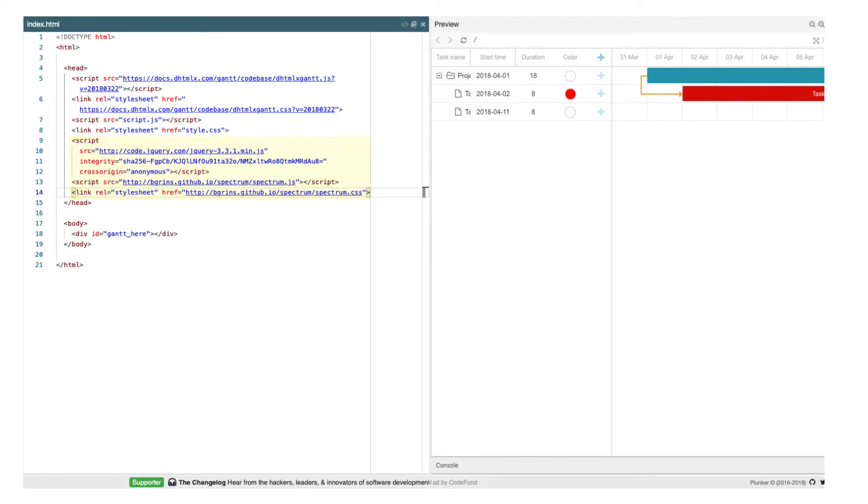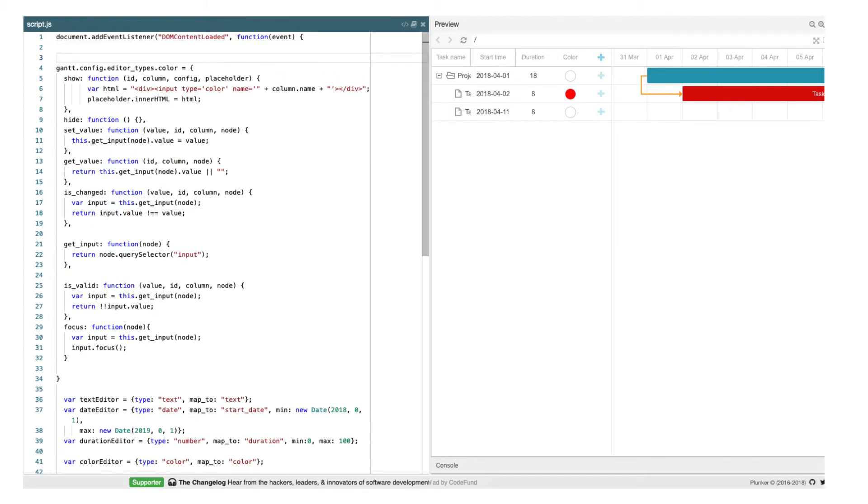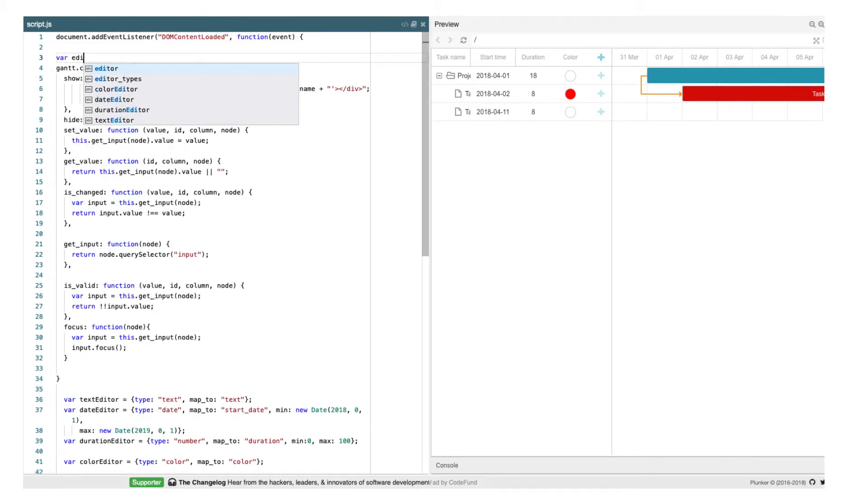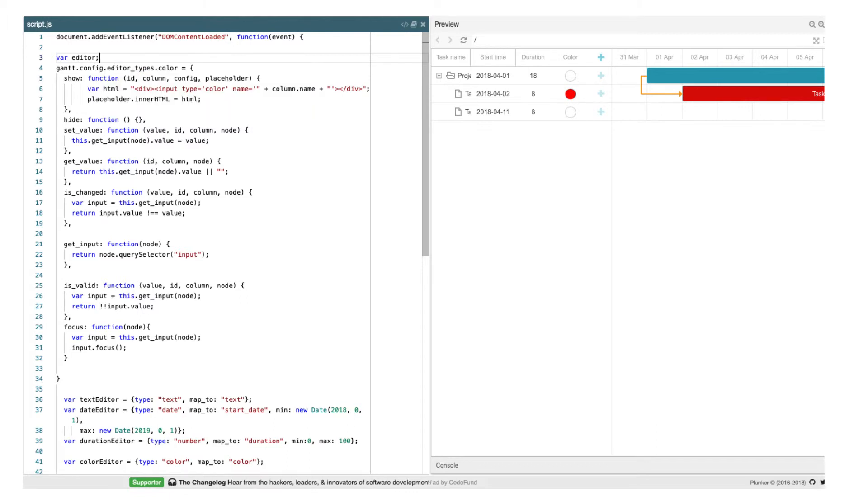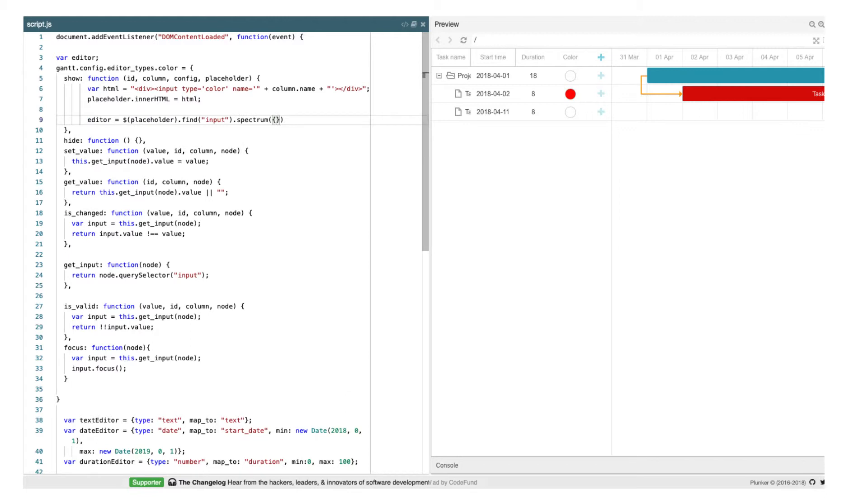After that, let's update our control. I'll define a variable, where we'll store a reference to our editor instance. We'll need to call its destructor when the input is hidden. First, we need to modify our show method.